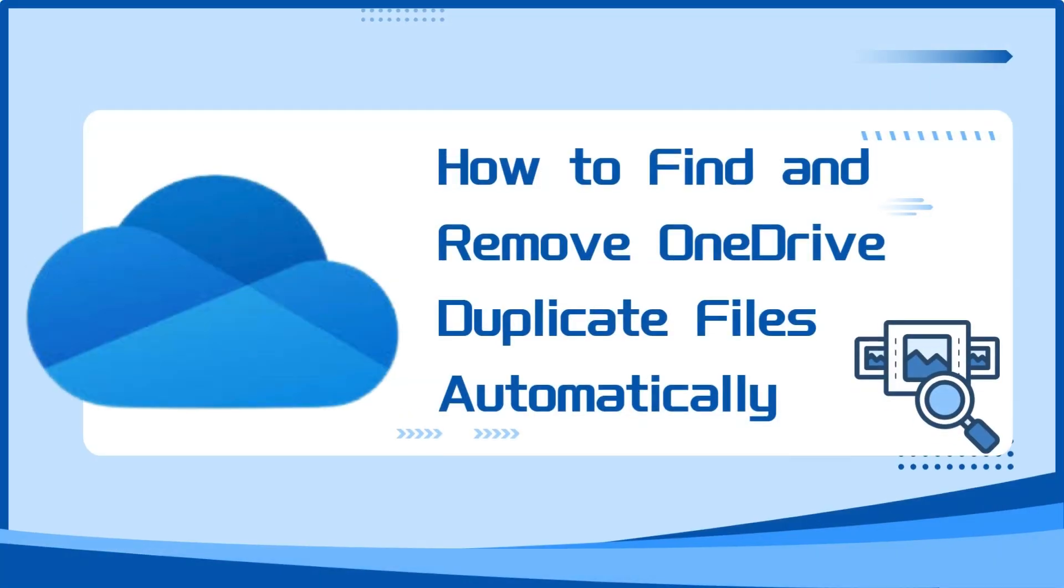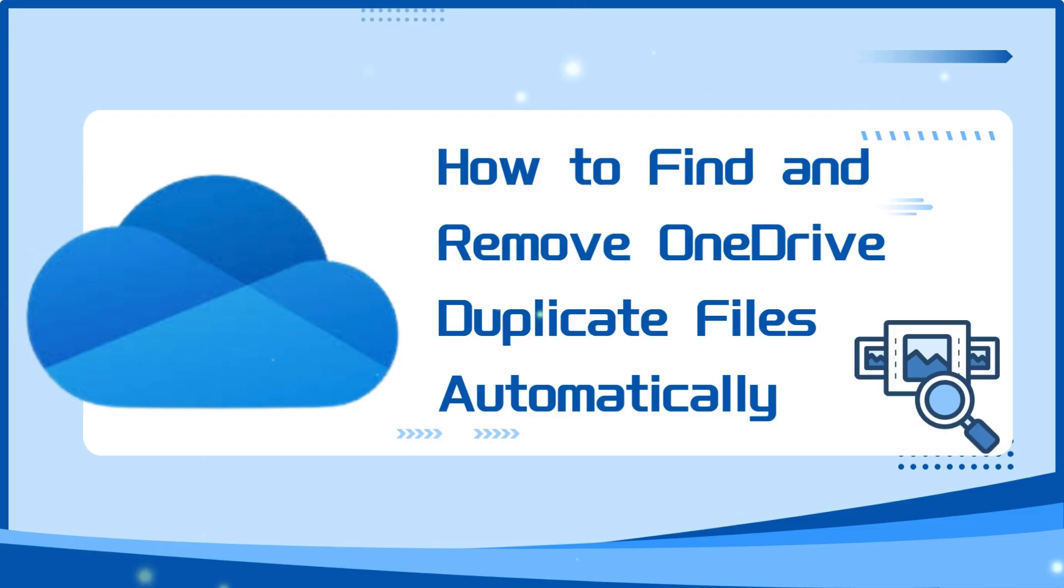Do you have lots of duplicate files in your OneDrive taking up valuable storage? In this video, I'll show you how to find and remove them automatically using Cisdem Duplicate Finder on your computer.